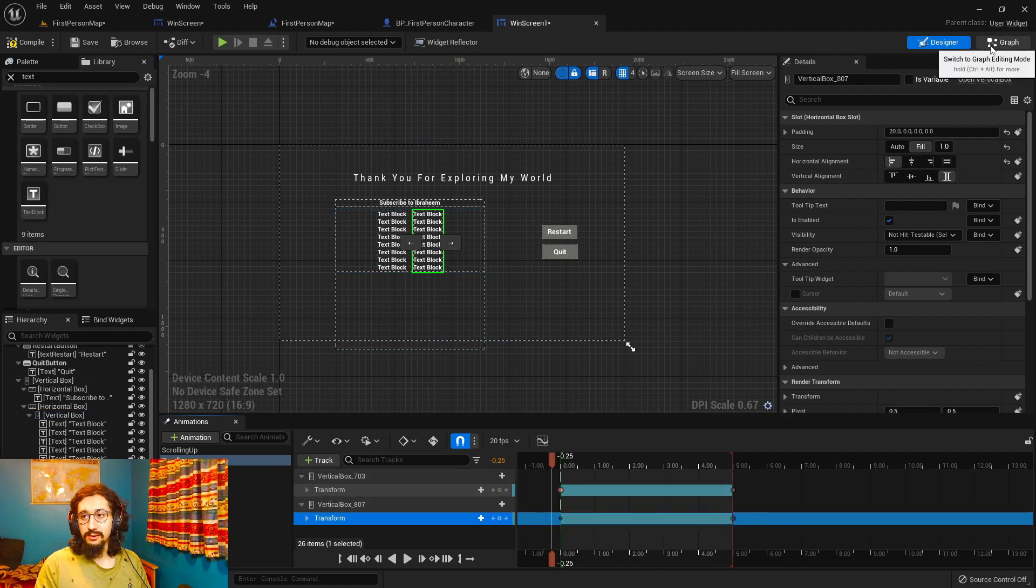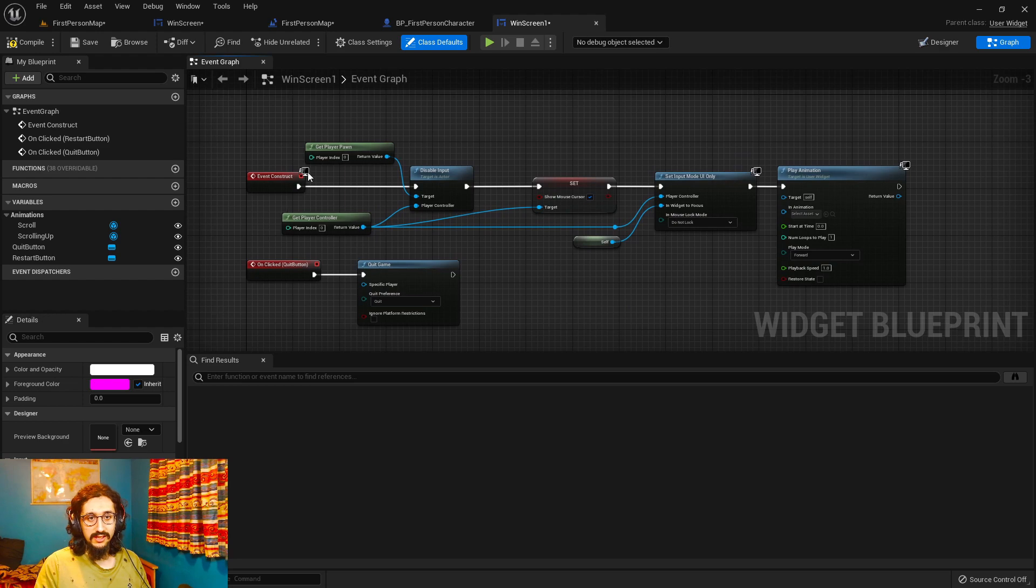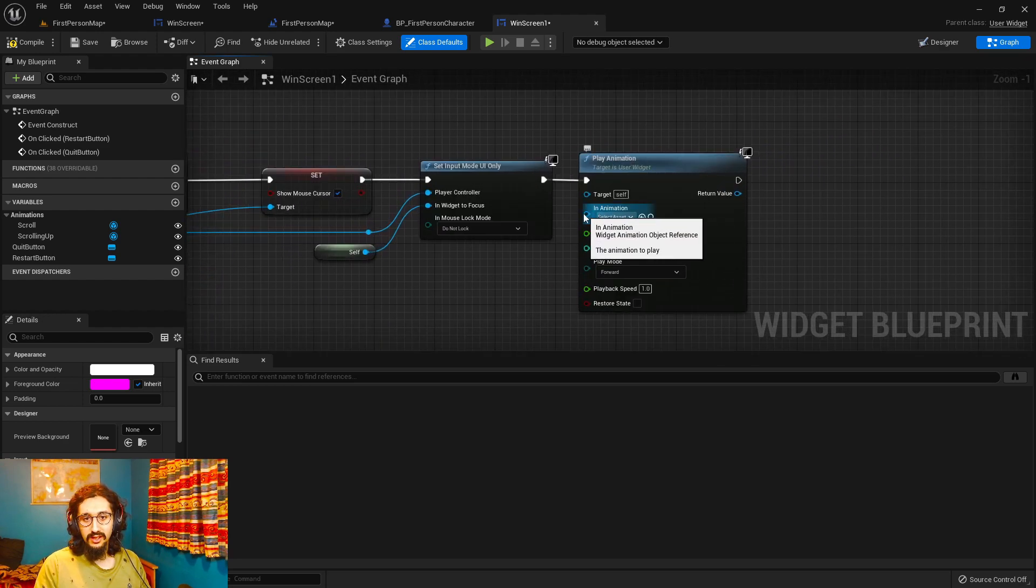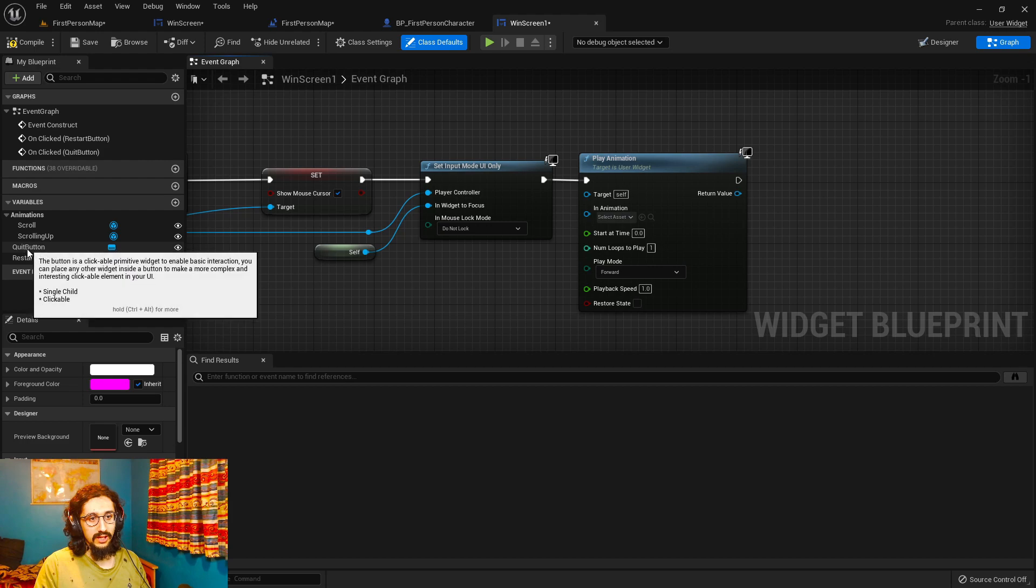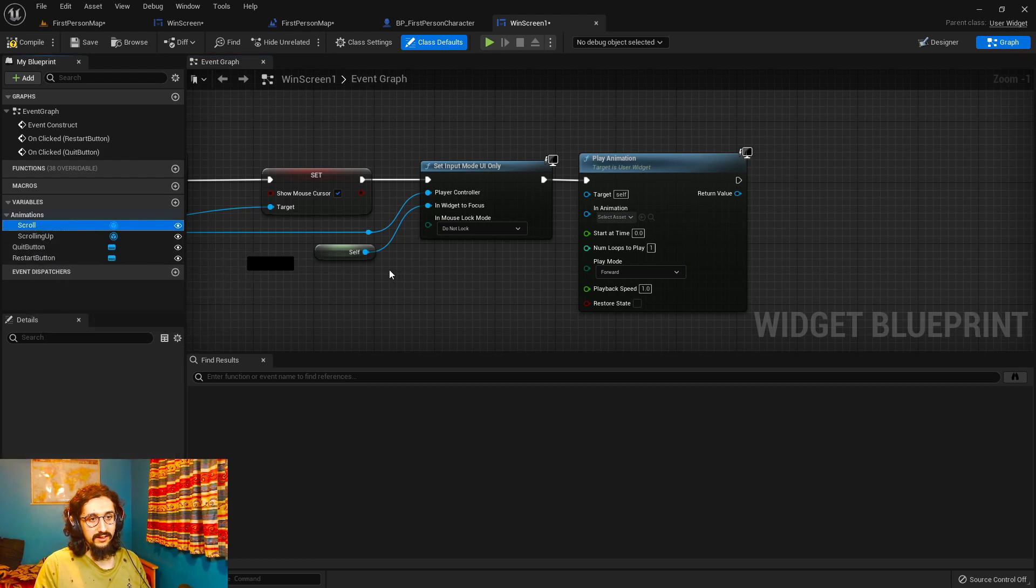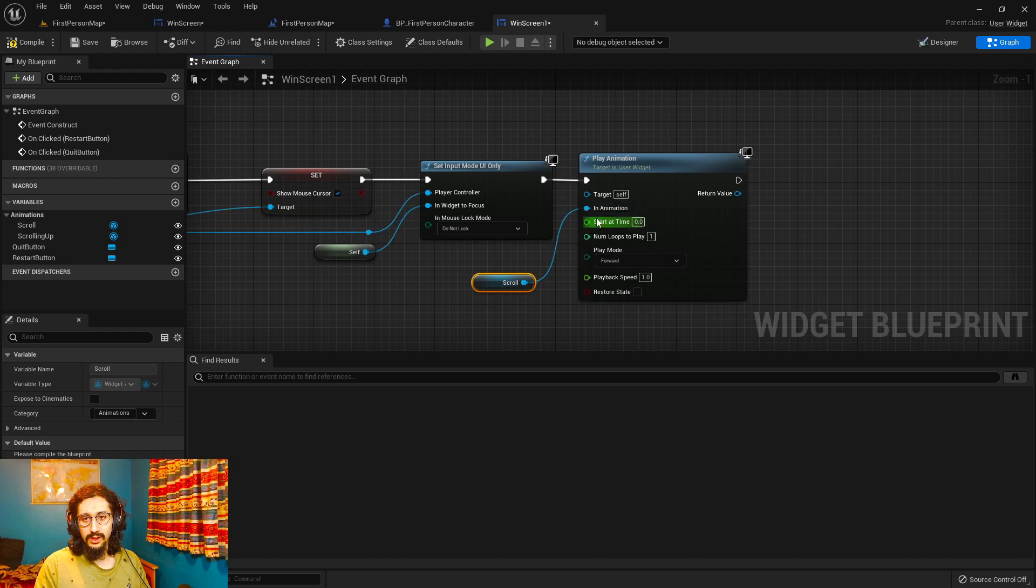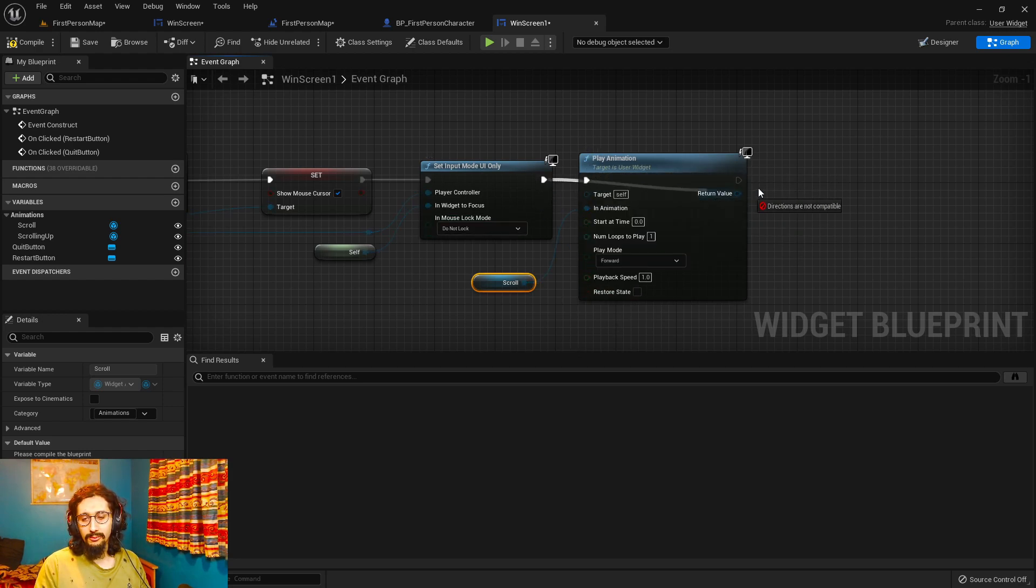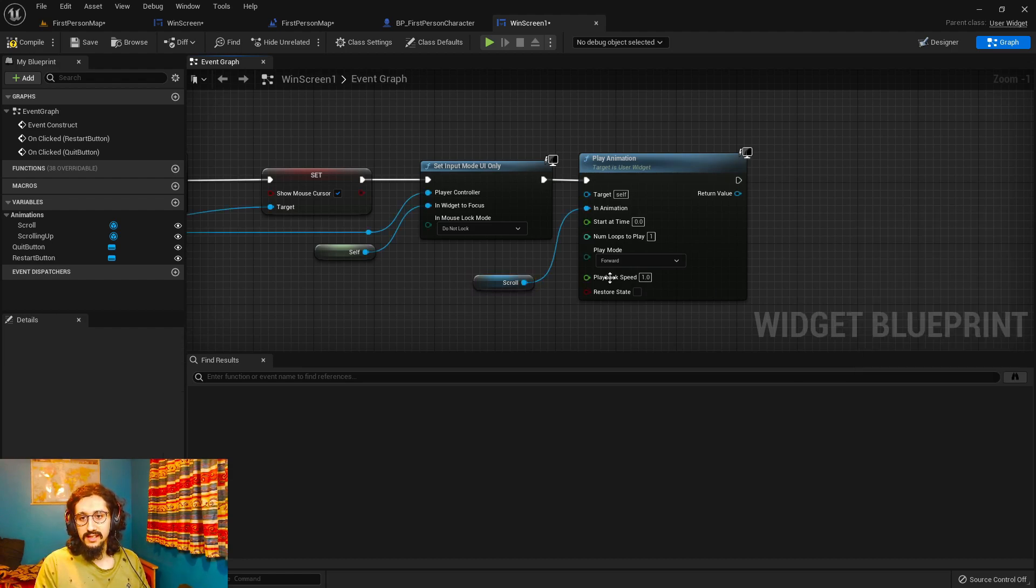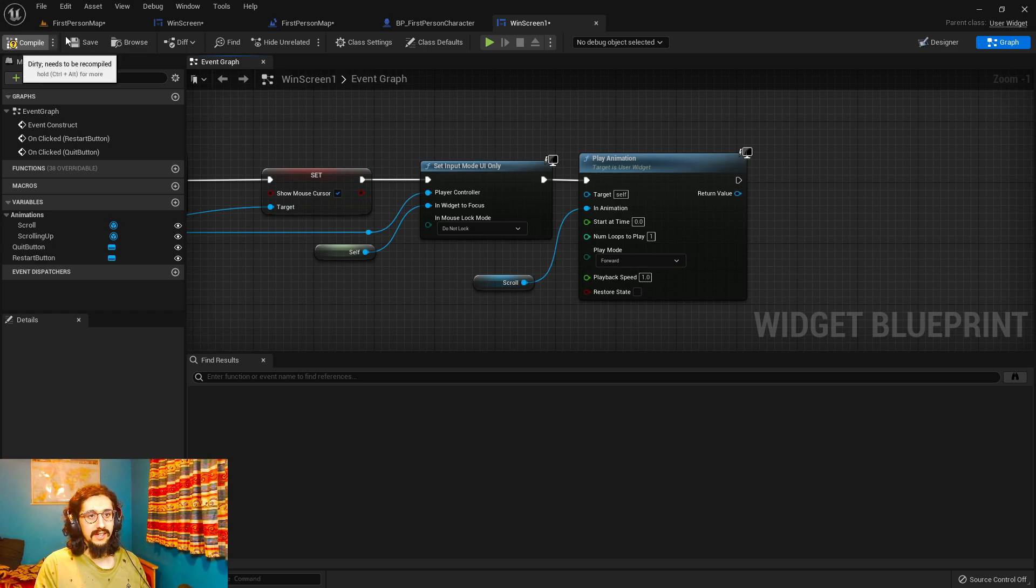What we need to do is go onto the graph and we need to actually tell it when it first gets constructed to play the animation. So we get the animation from here. So scroll, get scroll, and then you just plug it into the play animation thing. If you don't have it, you just type it out. It's really easy. You can set the loops and whatever is there. So let's go and try it out now.